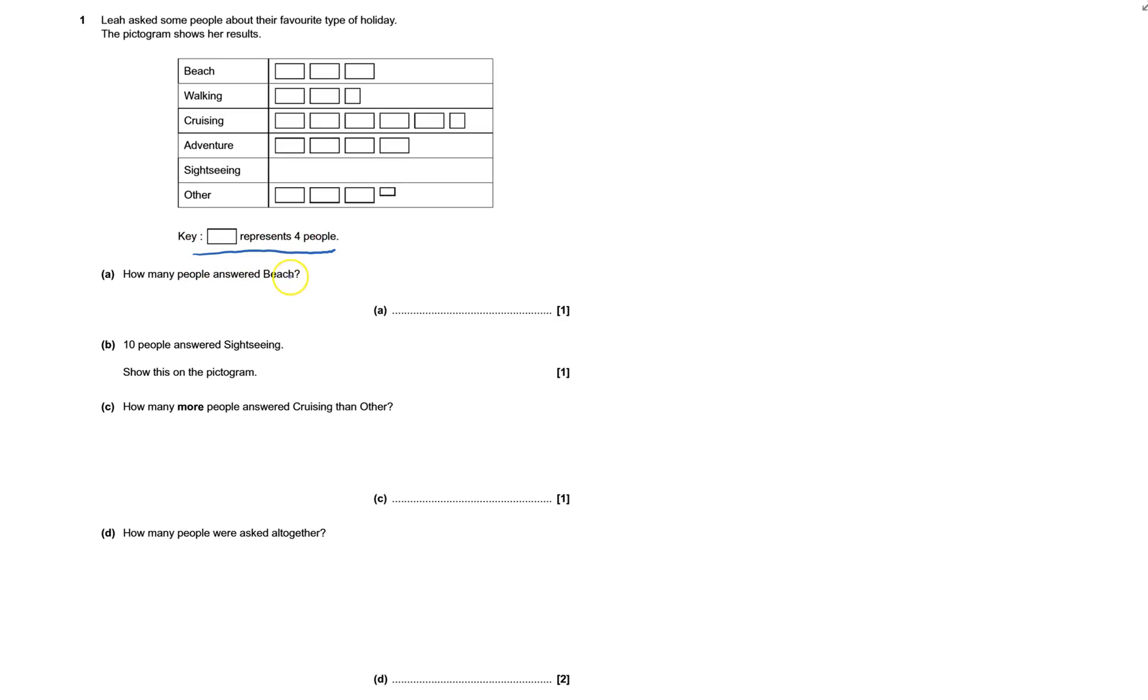How many people asked for beach? Well, that would be 4. Another 4 is 8. Another 4. That's 12.